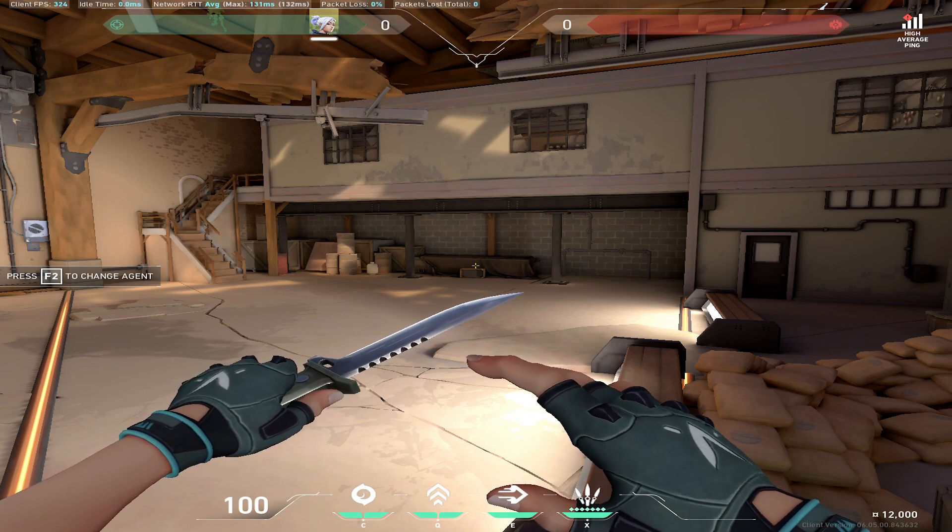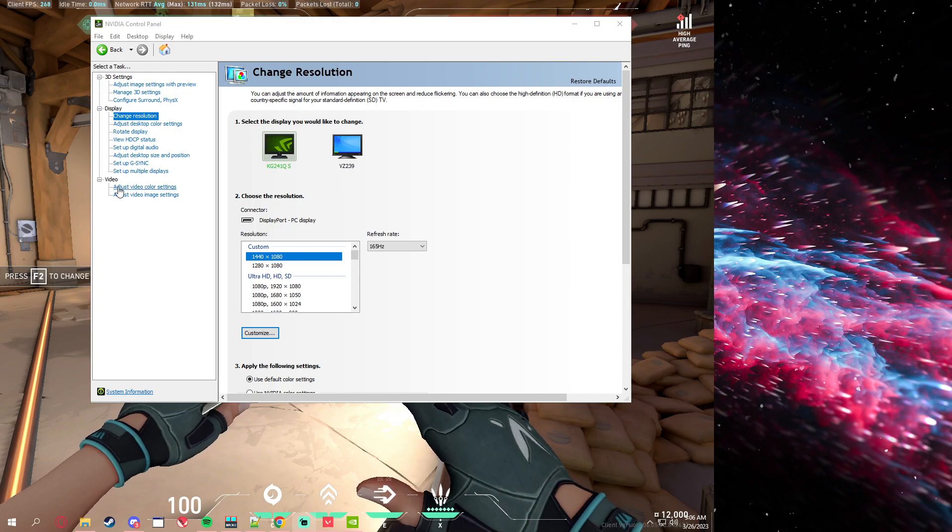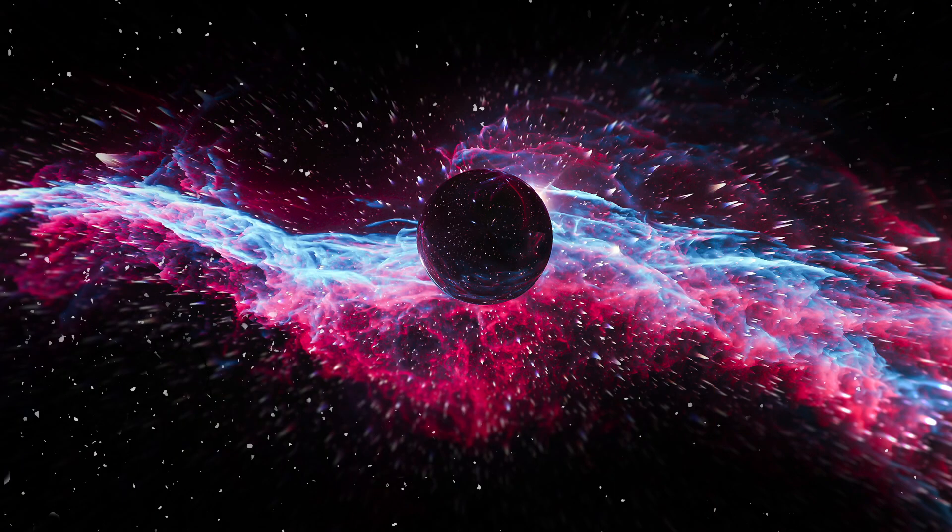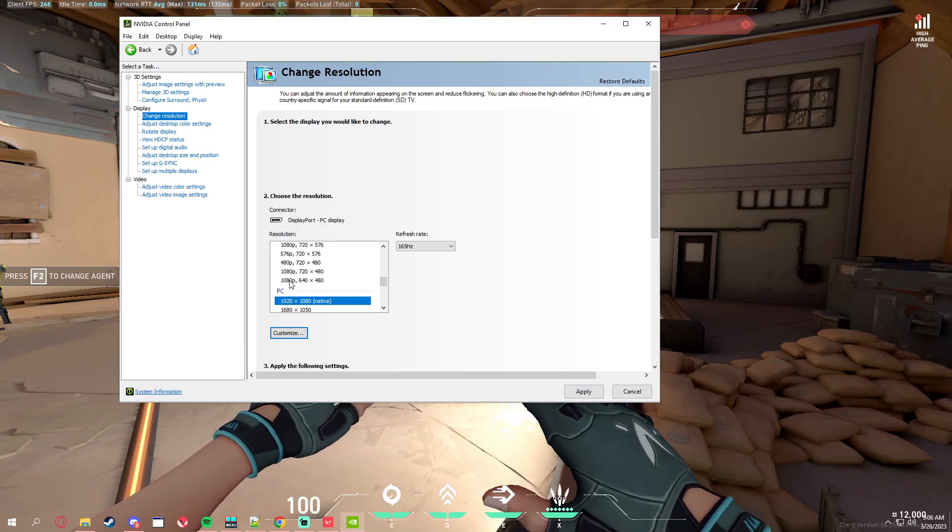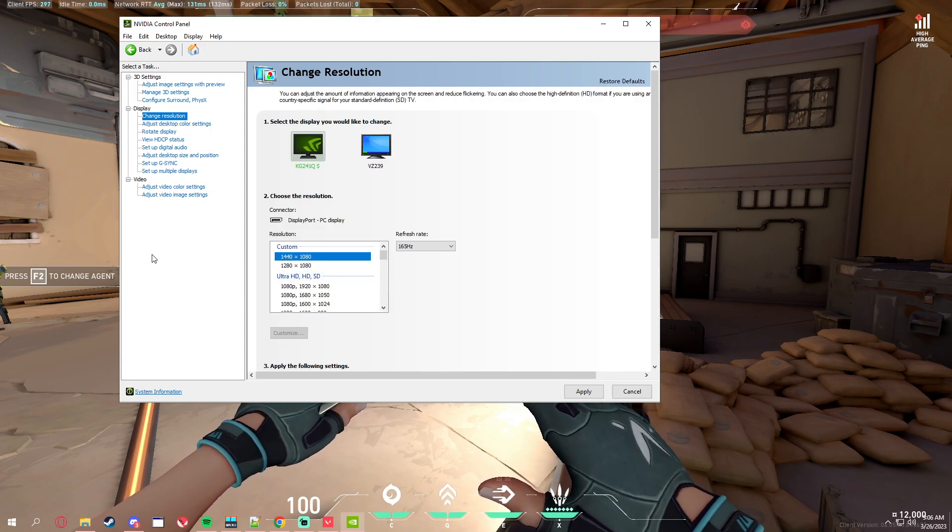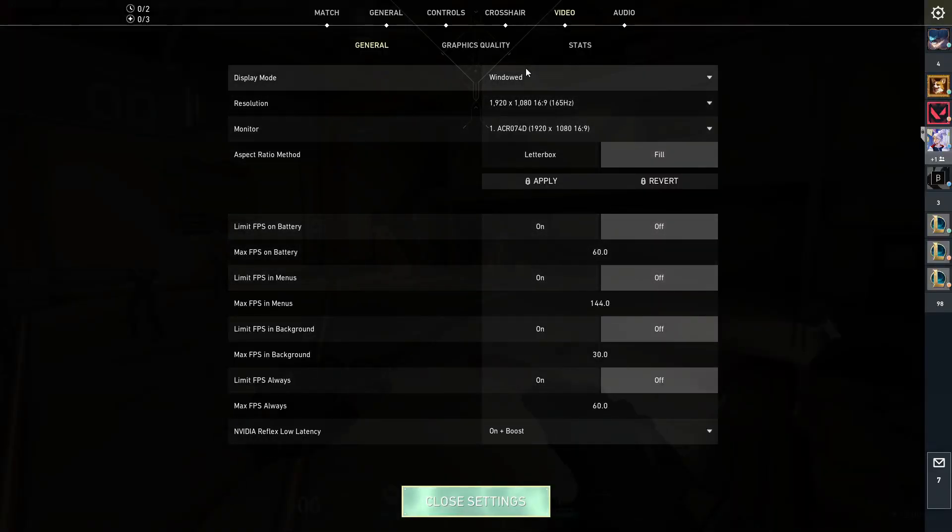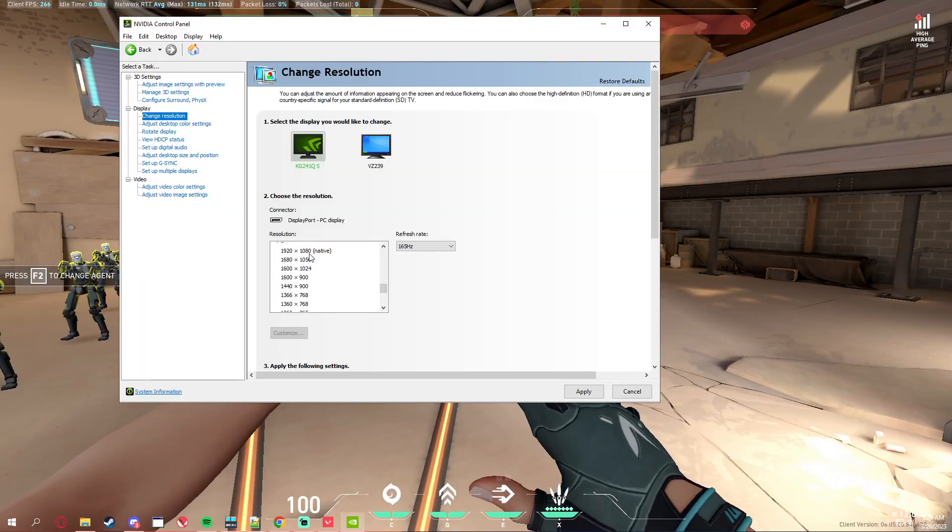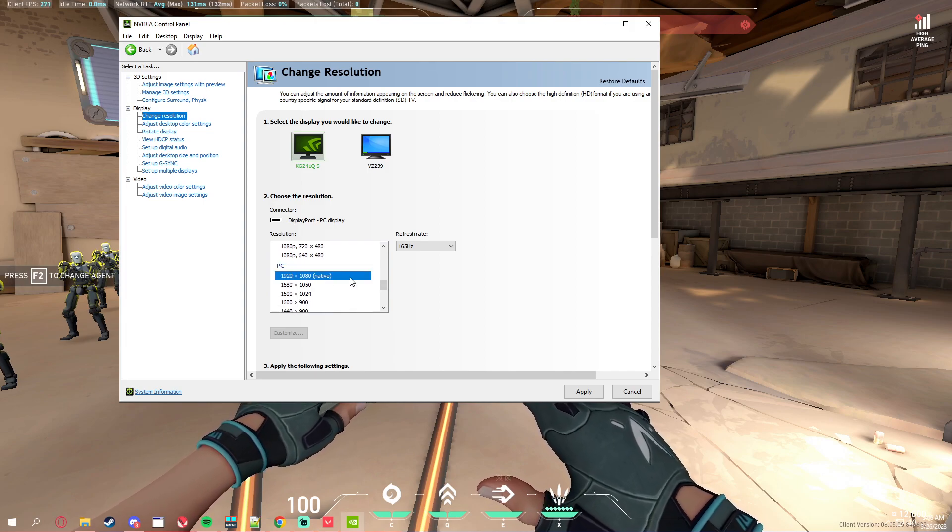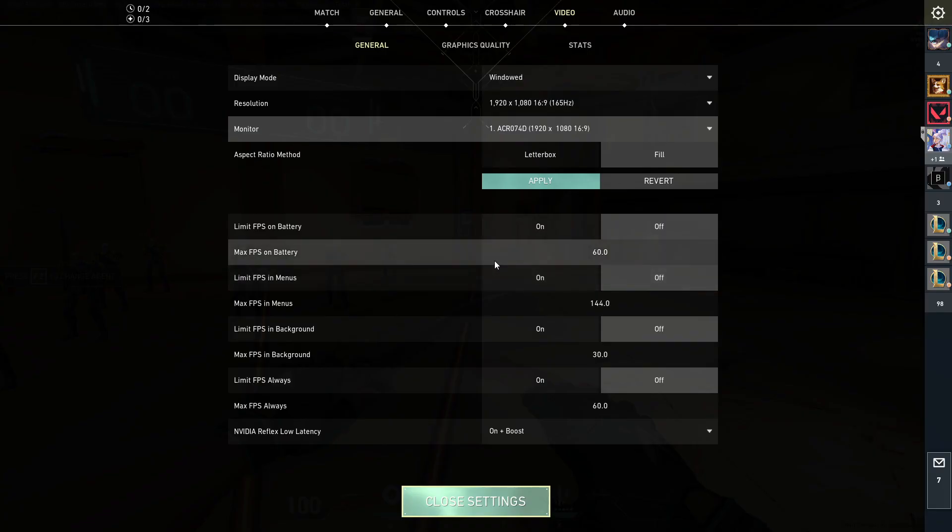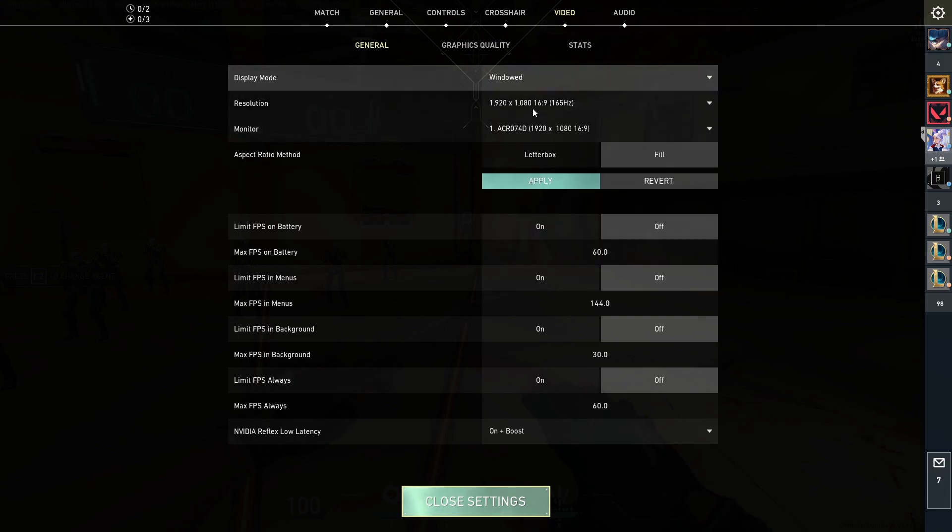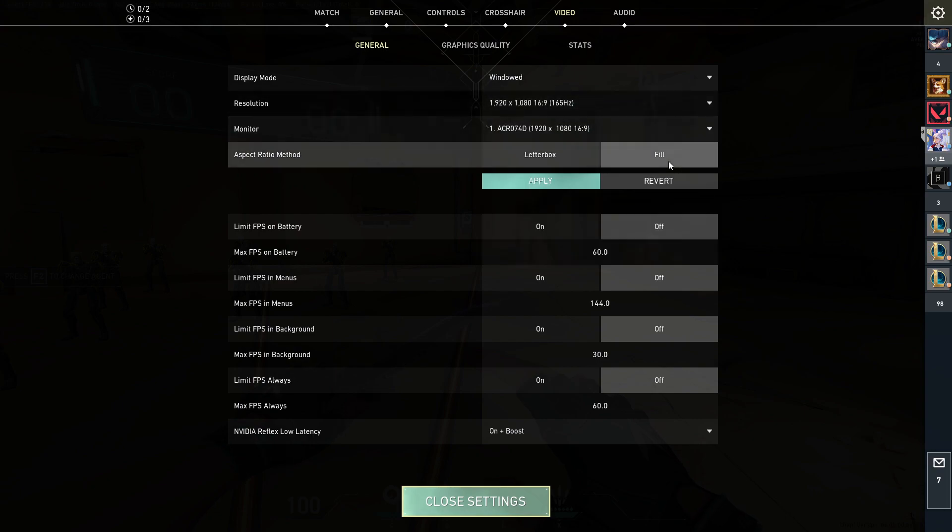There's some warnings. You have to change the resolution back to 1920 by 1080, and every time you get on Valorant you have to do these steps. So you just get on Valorant, it should be some weird res, then you have to open NVIDIA control panel, make sure it's your native resolution, and then click on windowed 1920 or your native resolution, fill, apply.